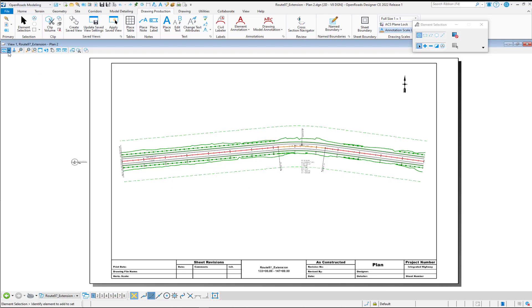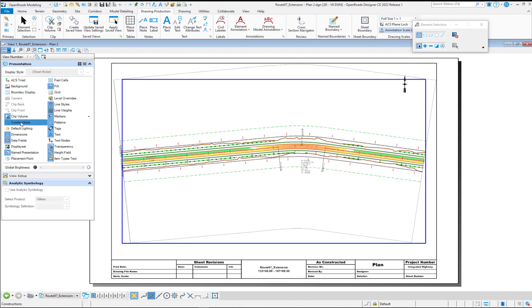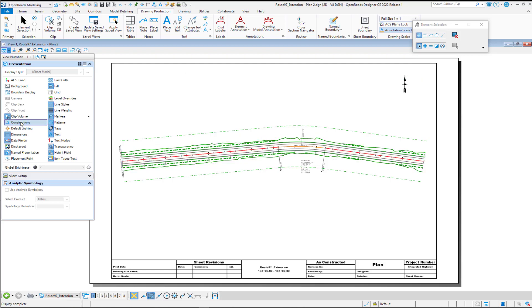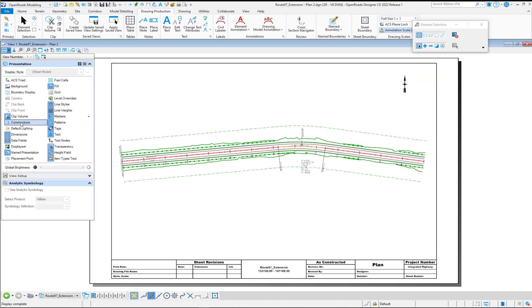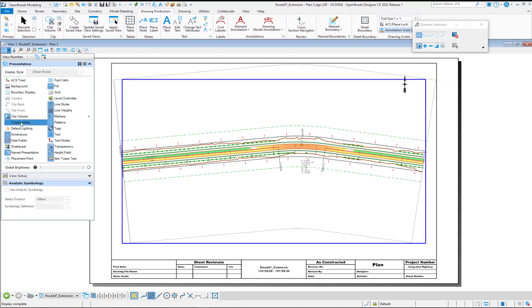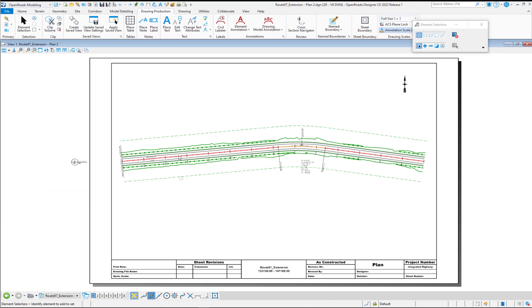However, if I go to turn on or off construction class, now I'm able to control it as it's seen in the sheet model. Now the way that I was able to get these to come up with the construction class turned off by default is if we go back to the sheet C definition DGN lib.